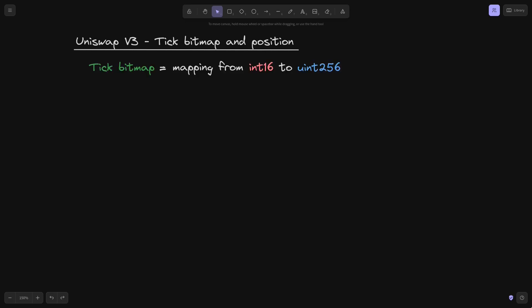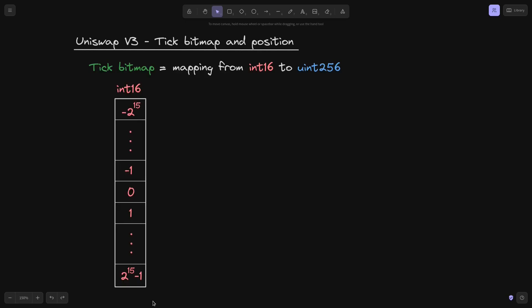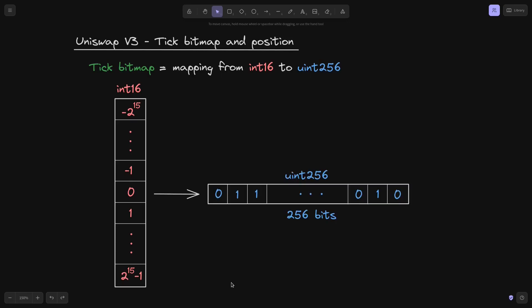A tick bitmap is a mapping from int16 to uint256. The keys of this mapping will be int16, ranging from minus 2 to the 15 to 2 to the 15 minus 1. The values for this mapping is a uint256. The way to think about it is as a sequence of zeros and ones — 256 bits. So this is a tick bitmap.